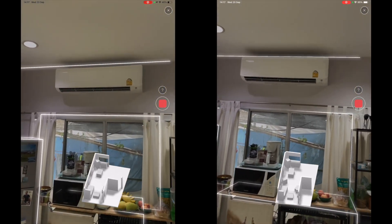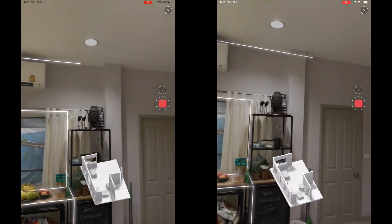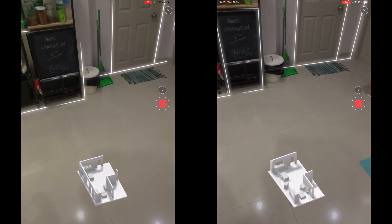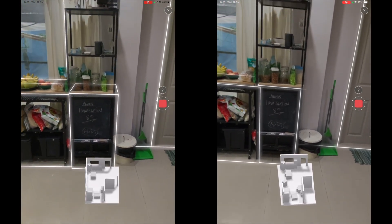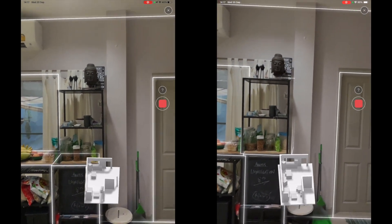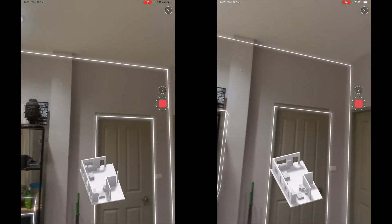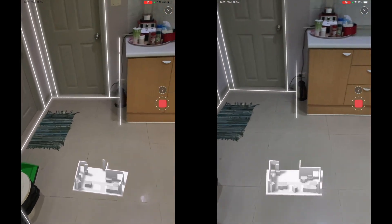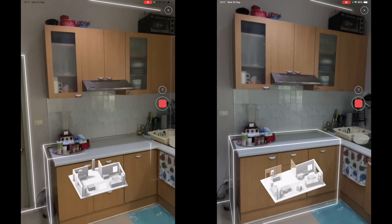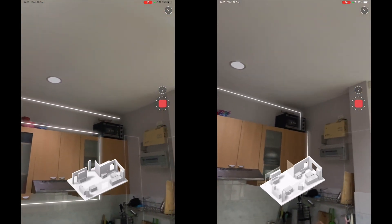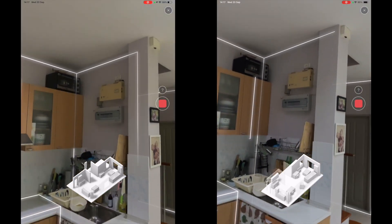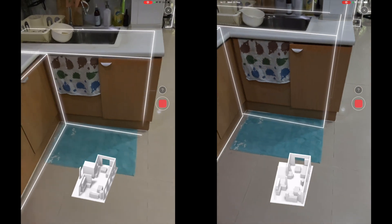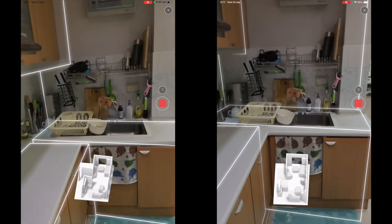Polycam is one of many apps that utilizes the RoomPlan API and the LiDAR hardware. Their version is called Room Mode and it's just one of several reality capturing modes that they support. The RoomPlan API is an automation built by Apple that takes raw Apple LiDAR 3D data and converts it into a more optimized 3D format, in terms of size and complexity of the geometry and the structure of the data.